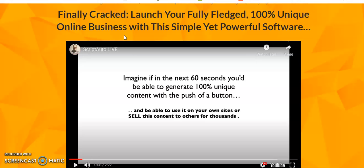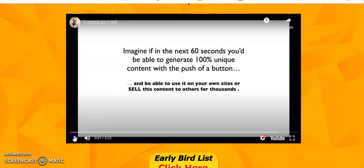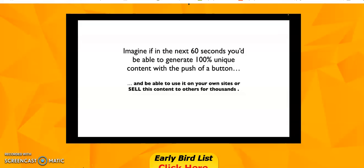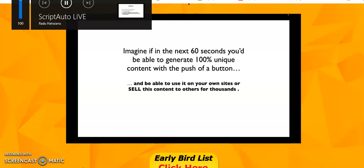First, let me share the front end of this product - it's only $17. For just $17, you're going to get ScriptAuto, and with this you can make a lot of money with a simple click of a button. So let's start the demo video.